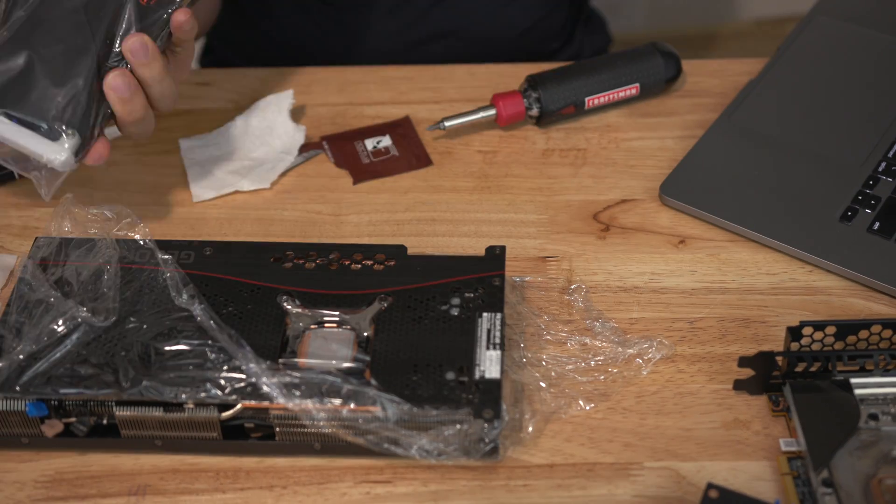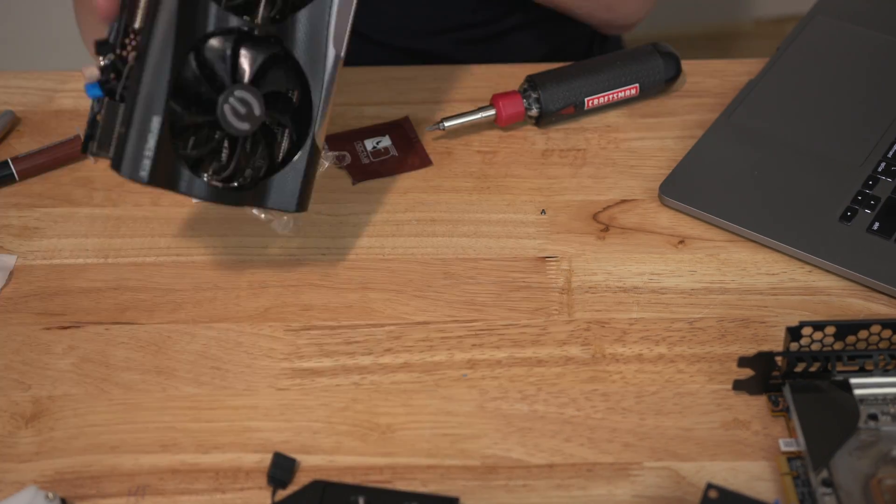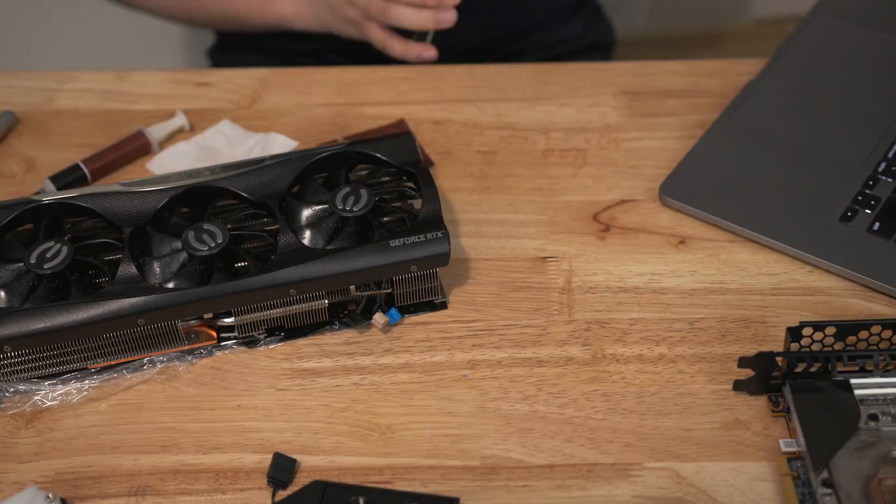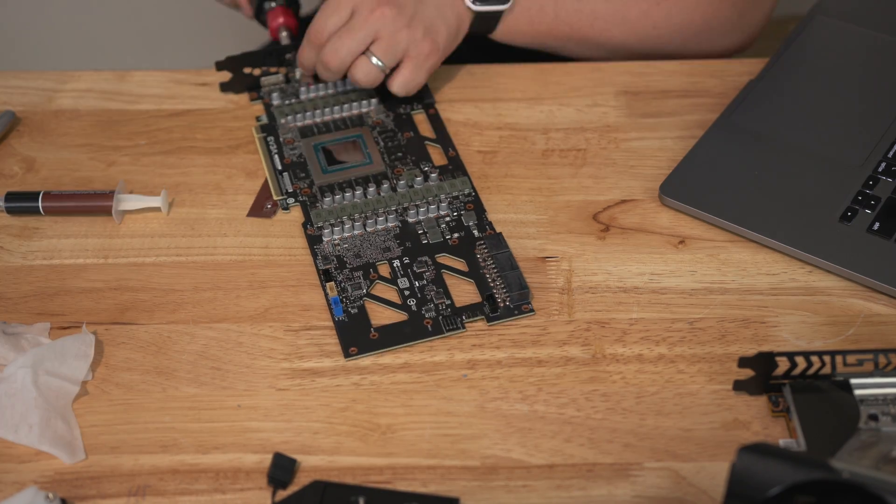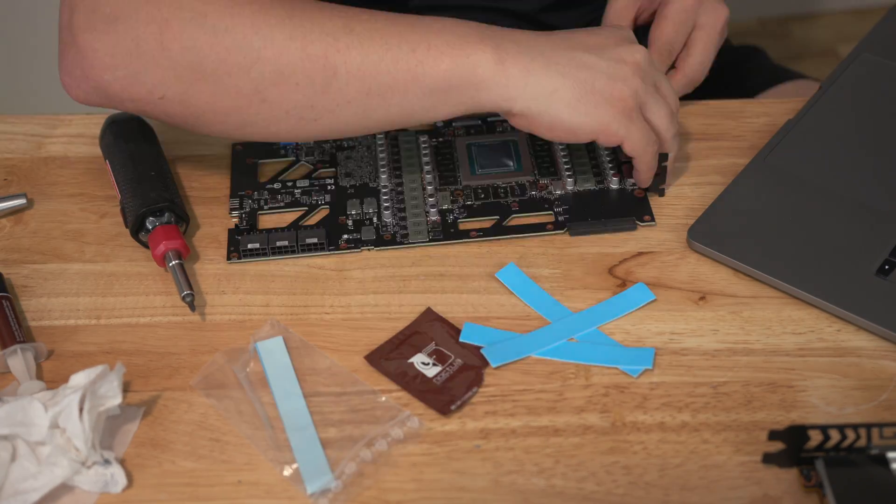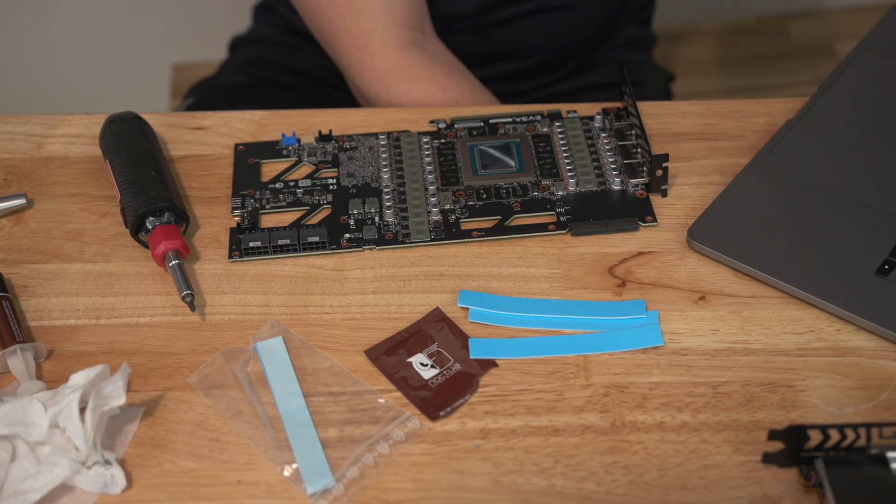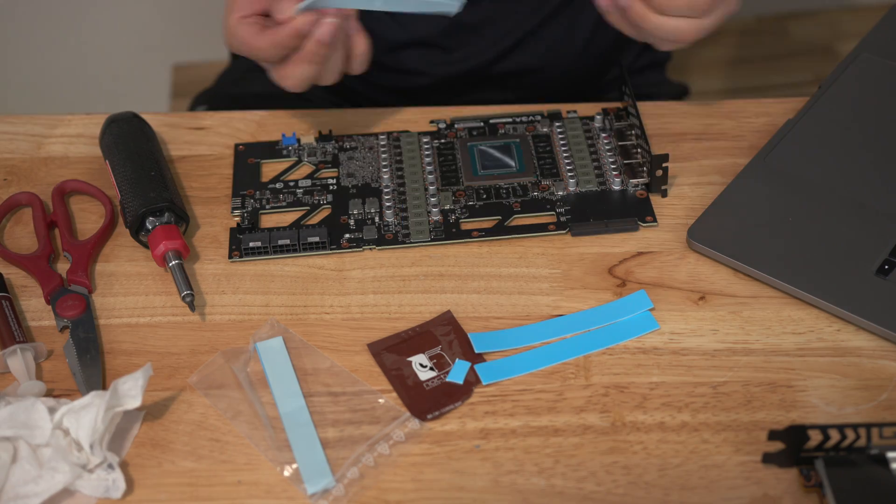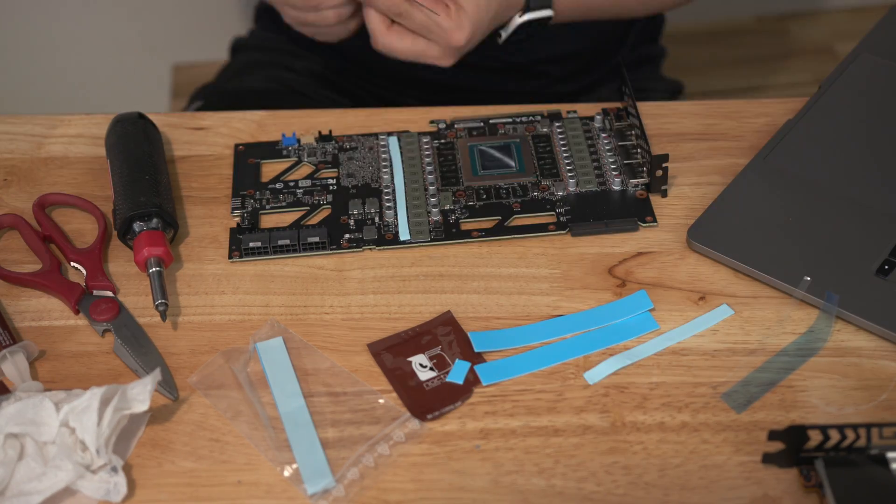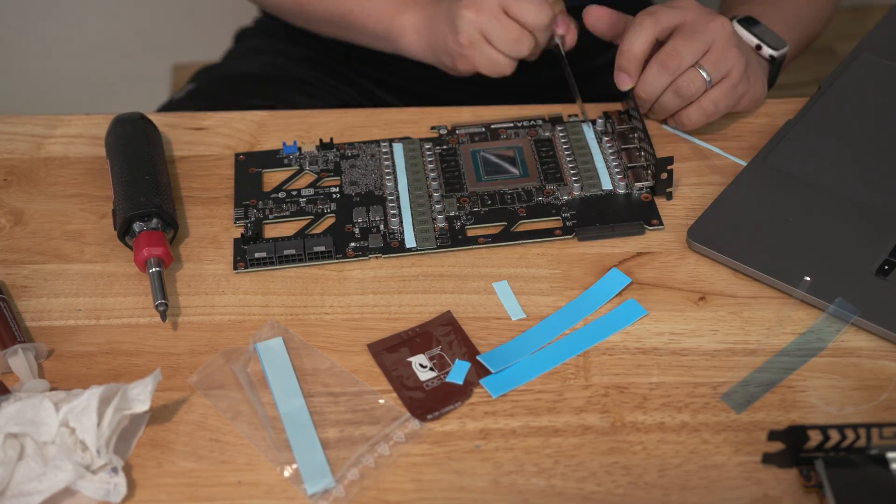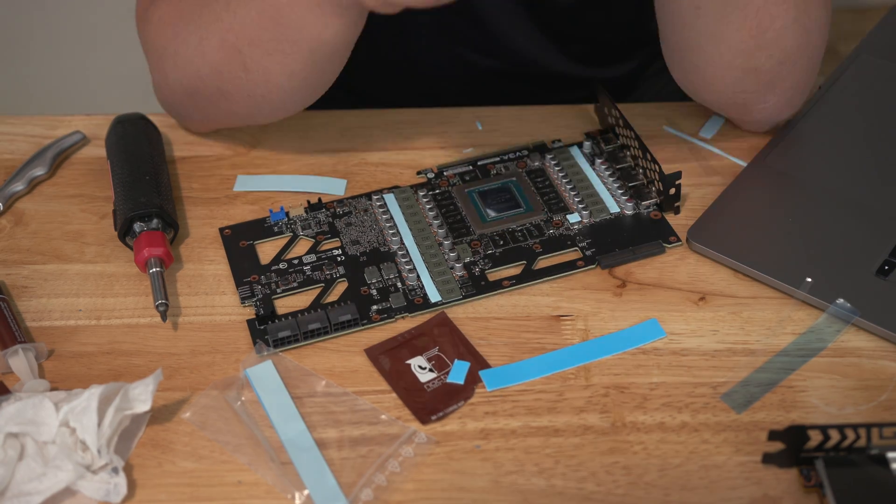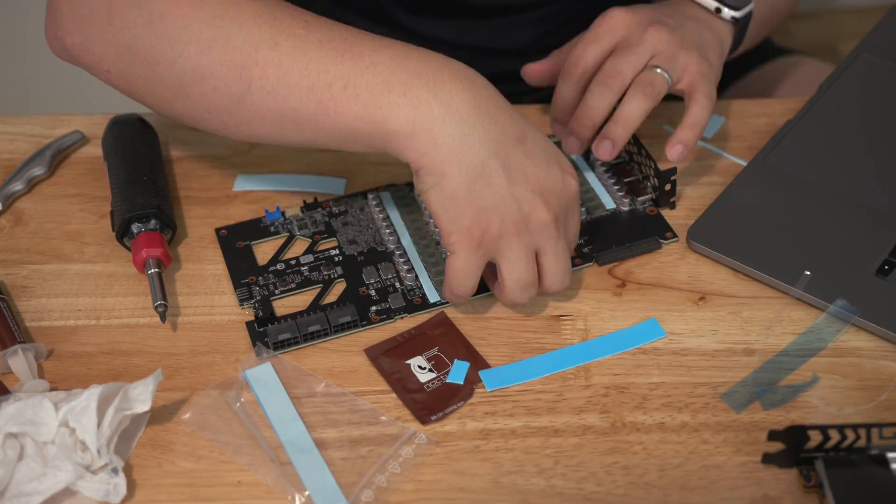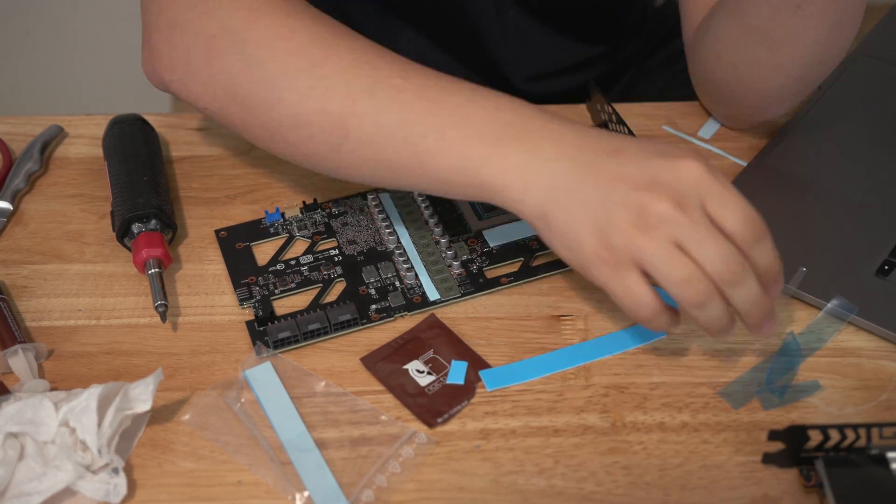The FTW3 is probably a little bit easier just because there's less connections for the LEDs or the LED connections are all in the same place and they kind of pop off relatively easily compared to the FE. That said, disassembly very straightforward.